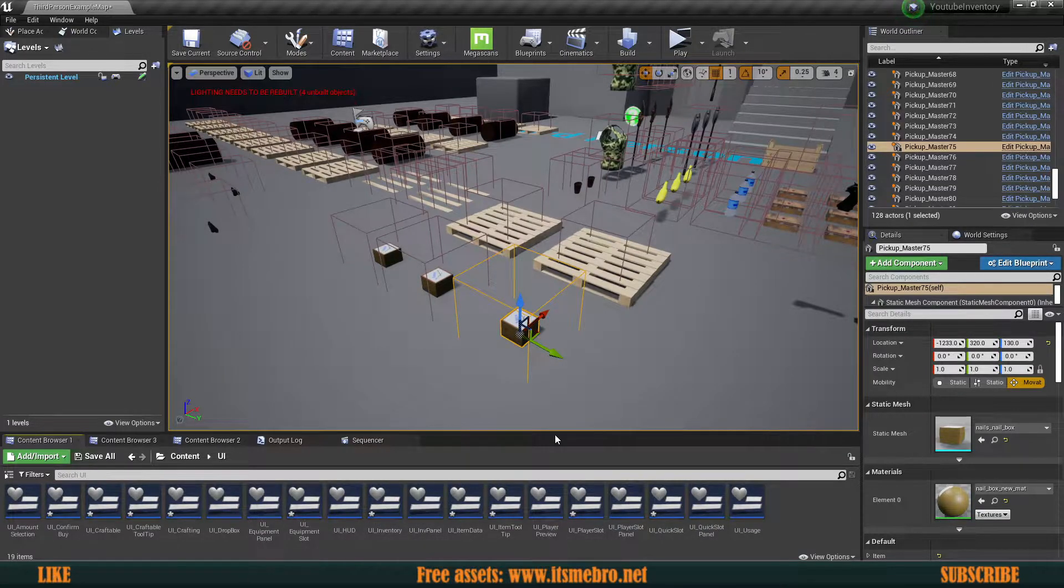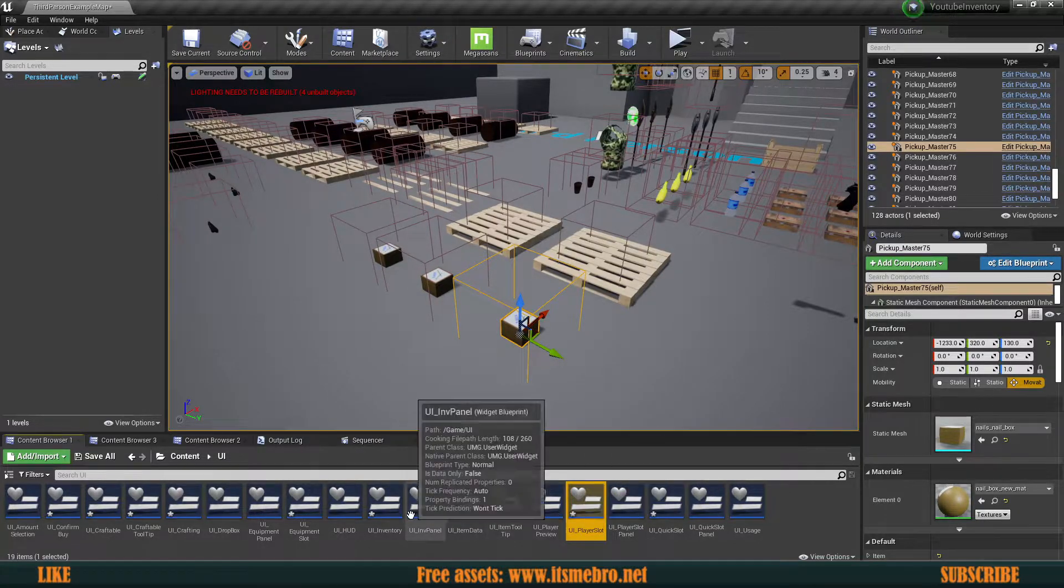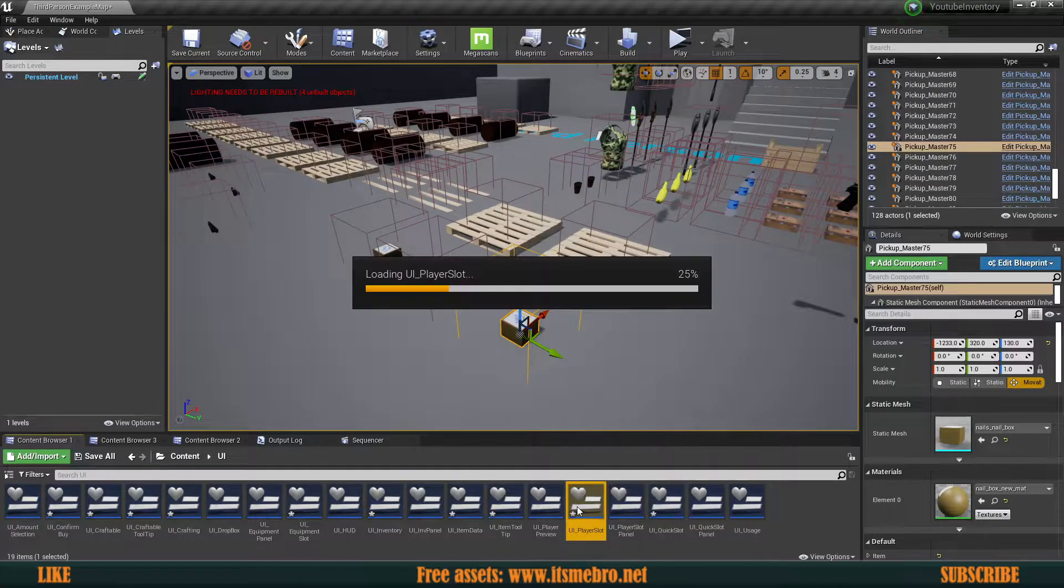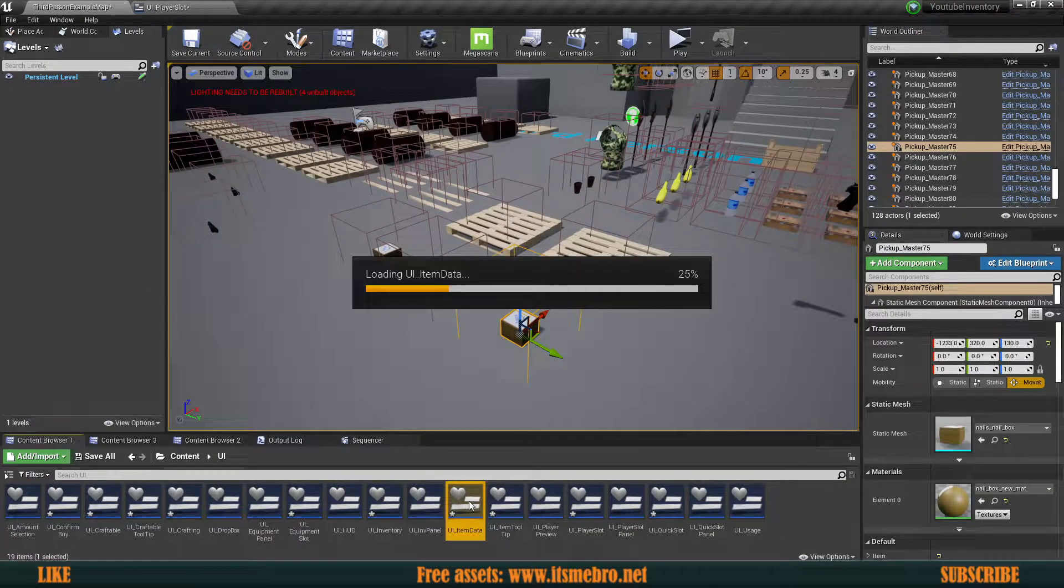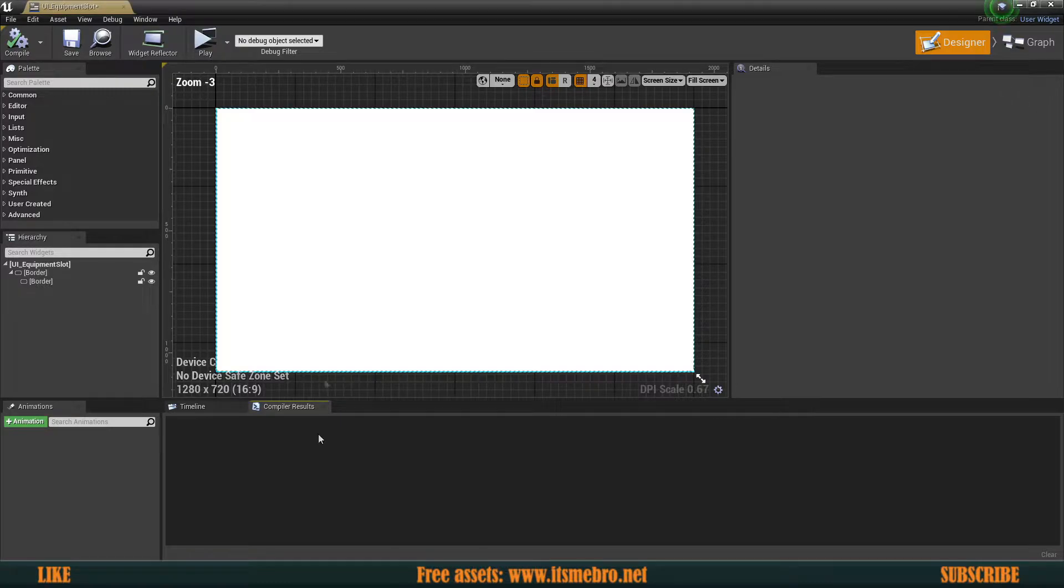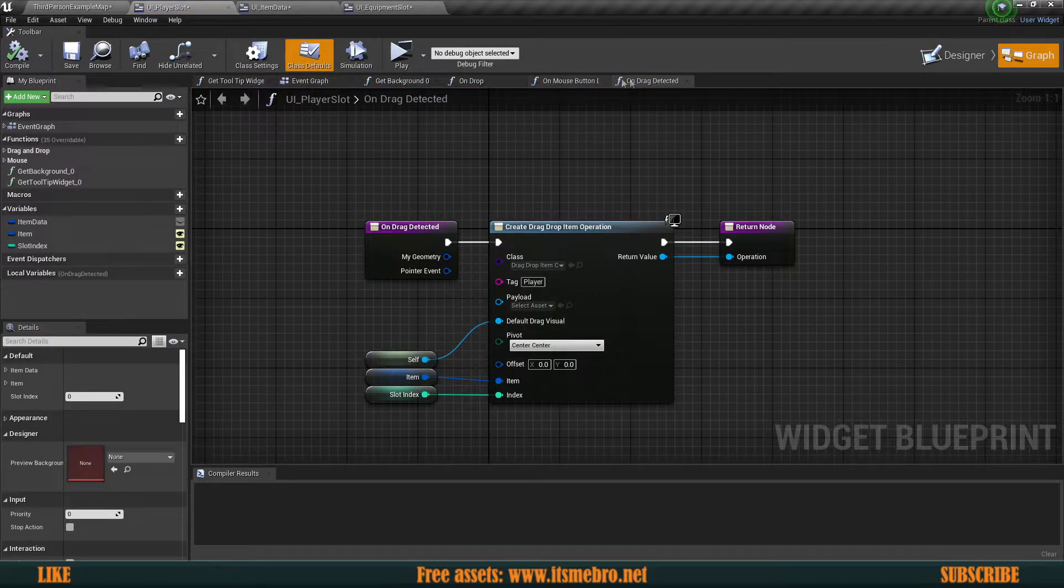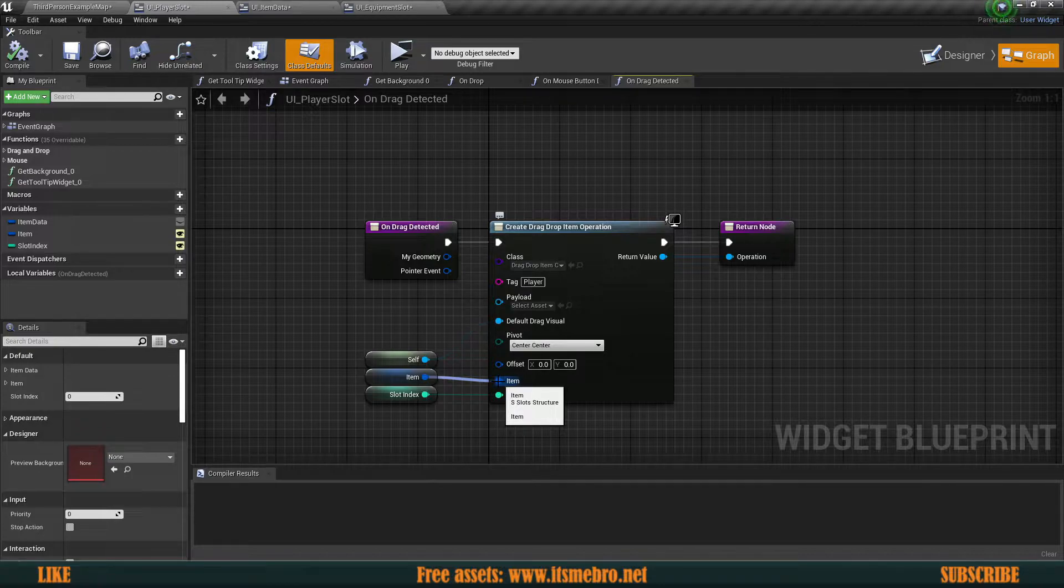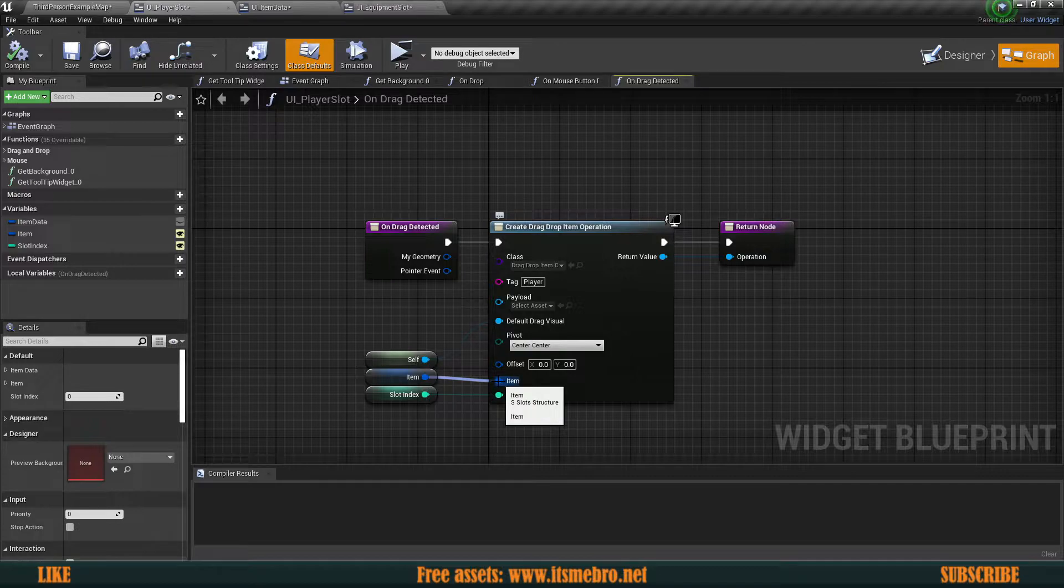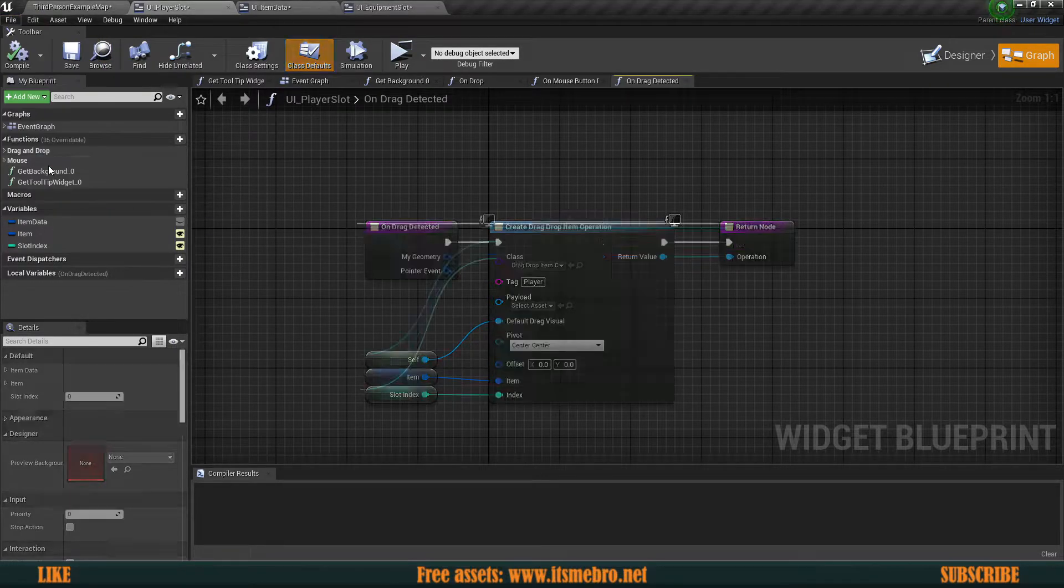What you can do - I already spoke about this in a previous video - think about where the item is coming from. In my situation, I'm moving from player slots to the backpack. Go ahead and open up those. Usually there's just three of them: player slots, item data, and equipment slot. Once you have those open, go to the graph and look for on drag detected. Whenever you hover over this item input, it should say S slots structure. If it says fallback, that means it has broken and it won't work. There's a very easy fix. Go to file and refresh all nodes. It will refresh this blueprint.